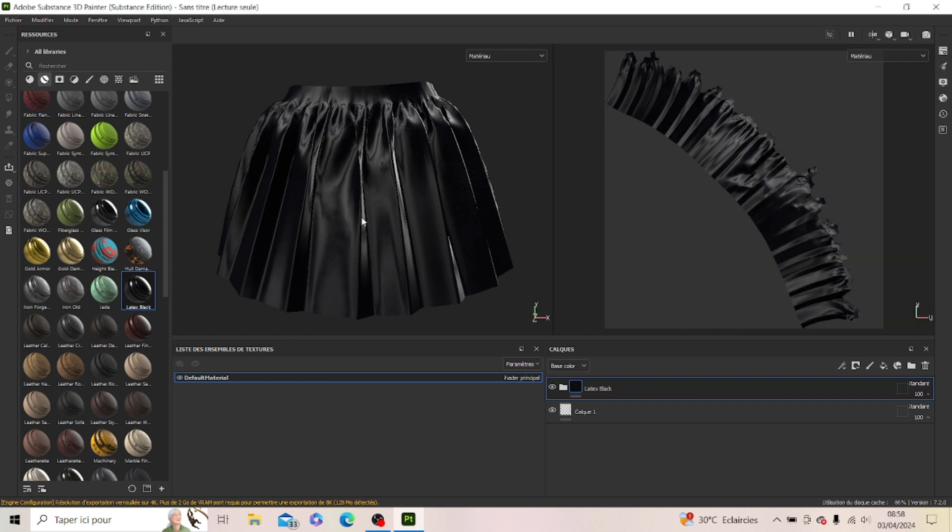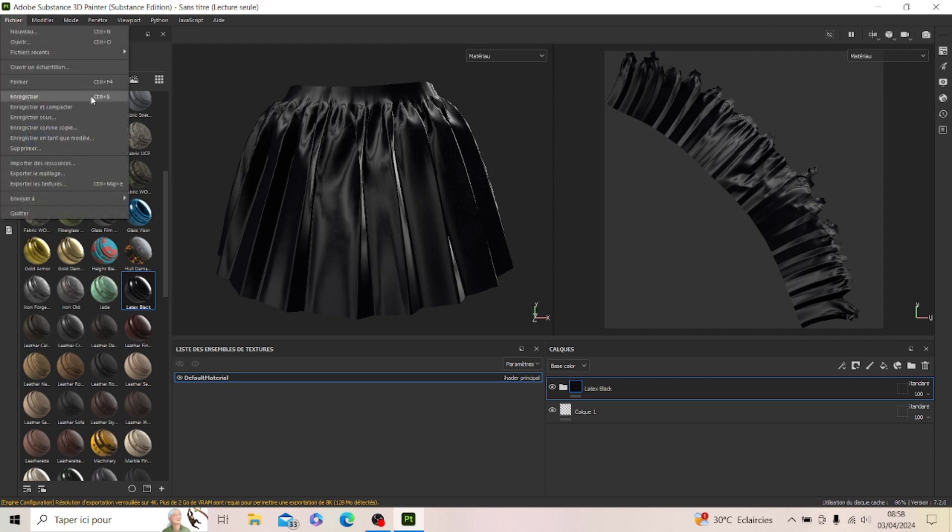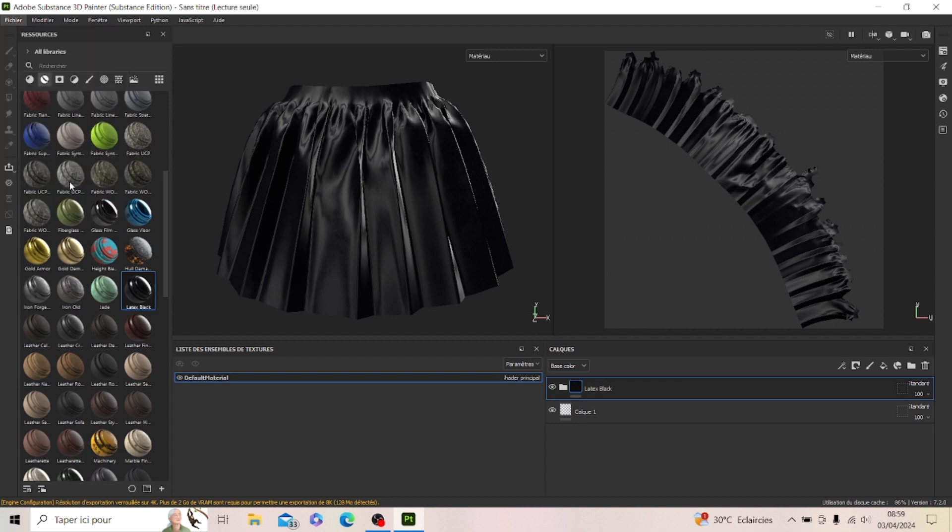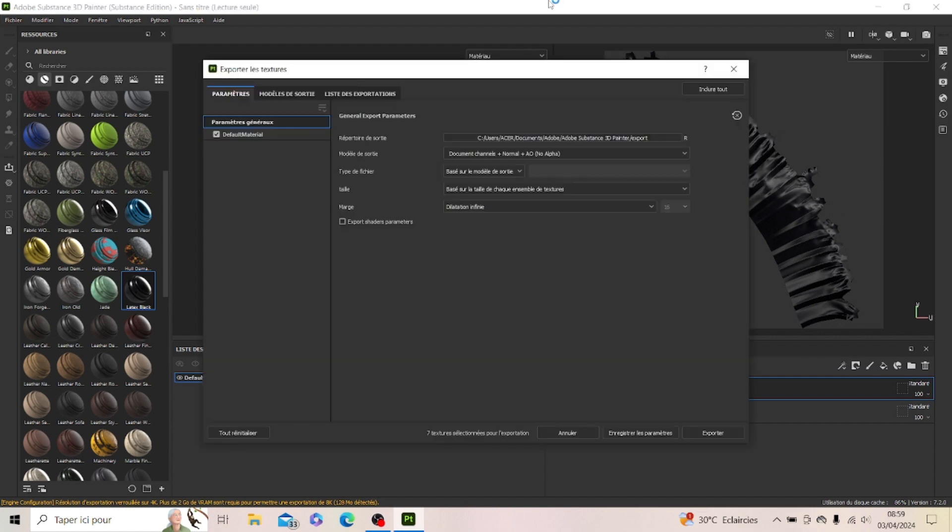So when you reach at this point, if you want to export it out for Second Life so your latex can be on it and stay there as you placed it, you're gonna go to Export Textures. You're not exporting the mesh, you're gonna export the textures.